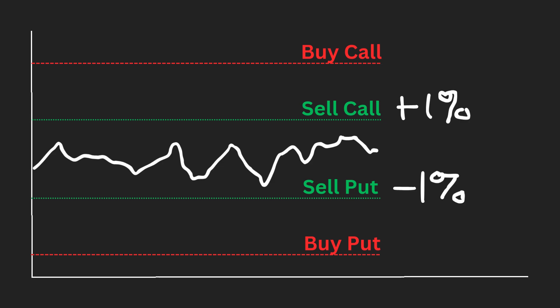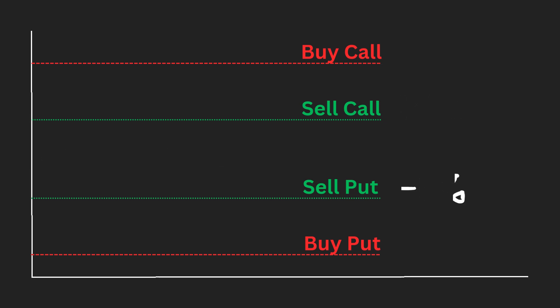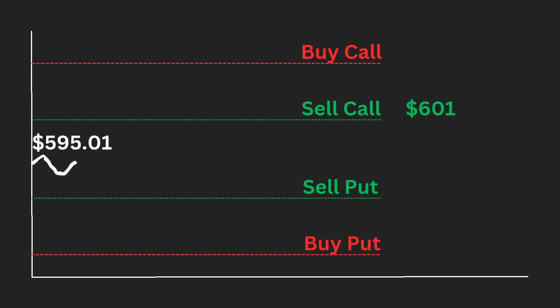We can generate revenue by selling a call and a put. These are called short calls and puts. SPY is currently at $595.01. So a 1% move will make SPY $601. SPY declining by 1% will make SPY worth $589. So let's sell a call above $601 and sell a put lower than $589 because we believe SPY will not decrease more than 1% in this scenario. We collect premium from both the call and put we sold.